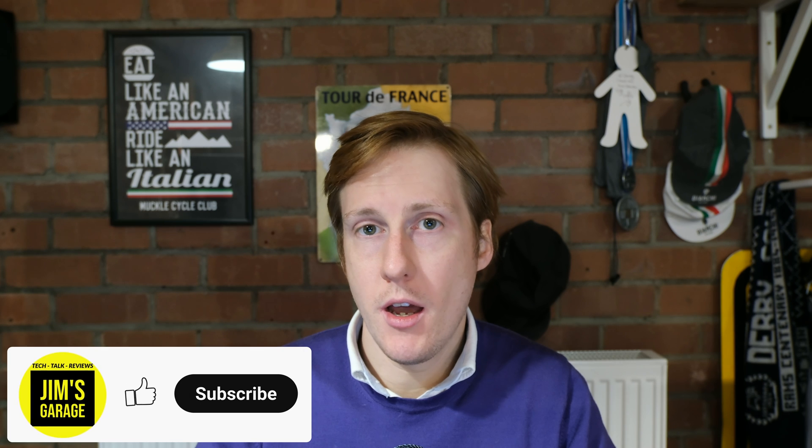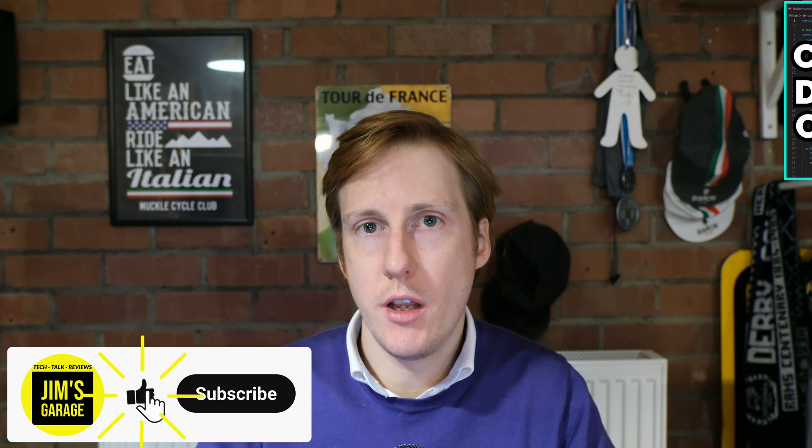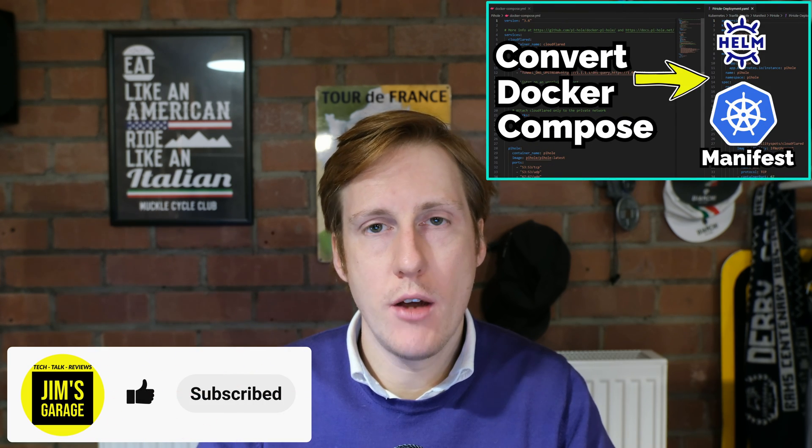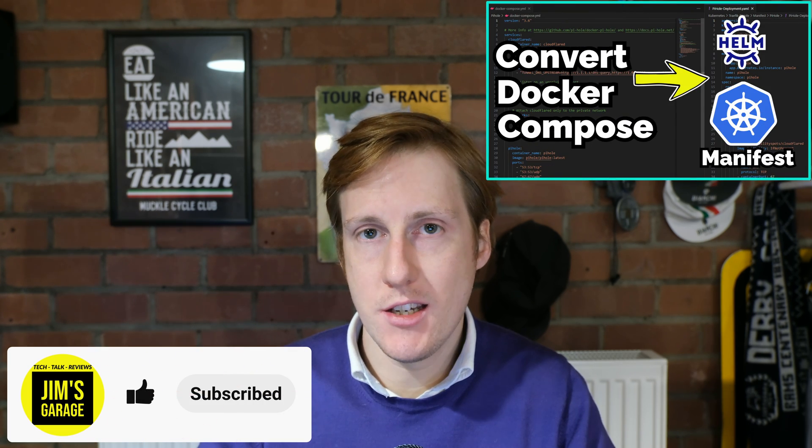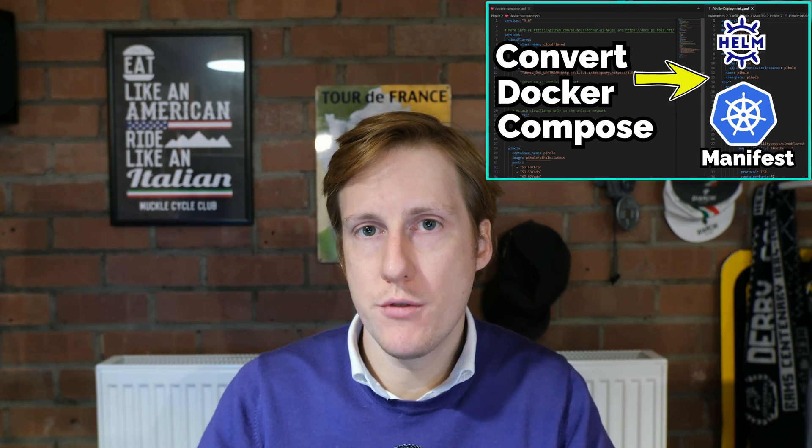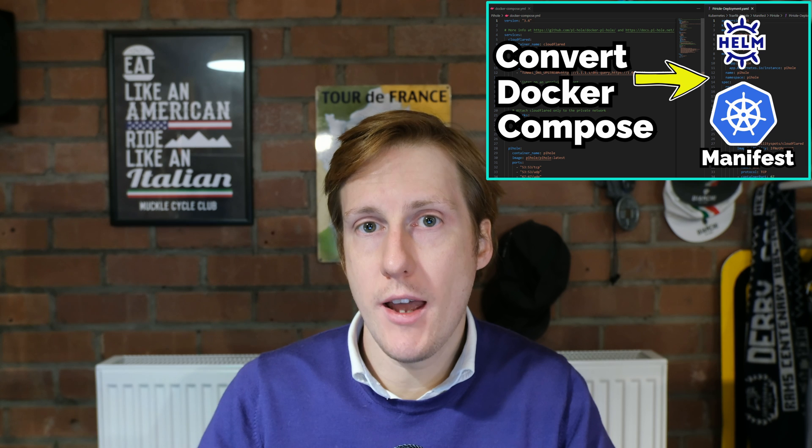Hey everybody and welcome back. By now we're well into our Kubernetes journey, and in my previous video I showed you how to migrate existing docker compose files into Helm and manifest files so that you can deploy the same app in your Kubernetes cluster.